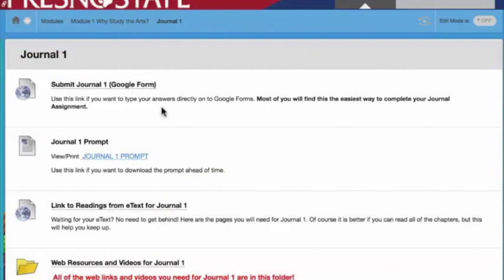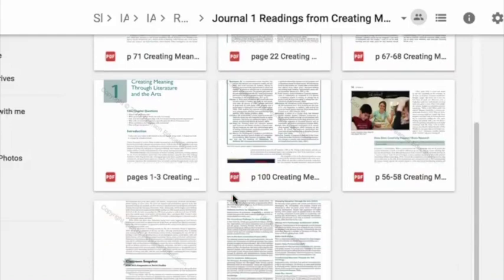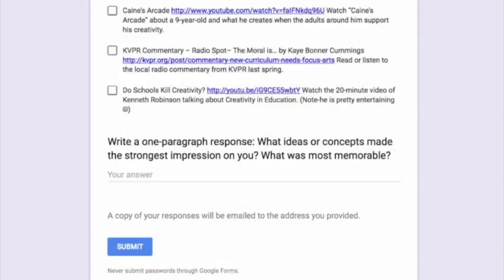So what else is under the Journal 1 folder? You'll also see the Journal 1 prompt so that you can download it to work offline. You'll see a link to the readings from your e-text for Journal 1. This is so that you don't get behind if you're waiting for your e-text to come in. Once you finish all your answers, all you need to do is click Submit on Google Forms.